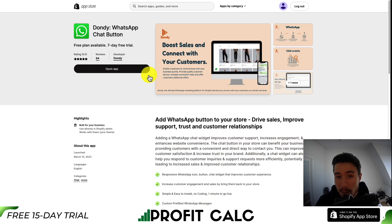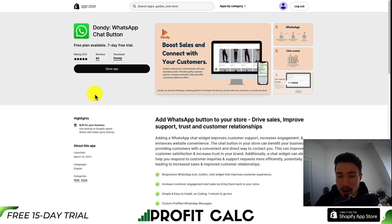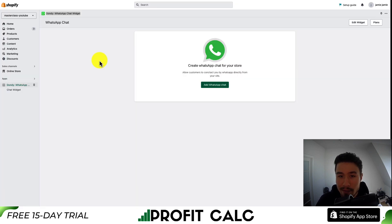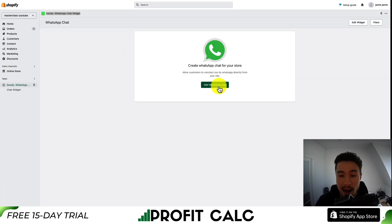If you don't have the app installed, there's a link in the description. You can just hit install app and that will open up the installation sequence. Once you have it installed on your store, you just want to open it up and hit add WhatsApp chat.